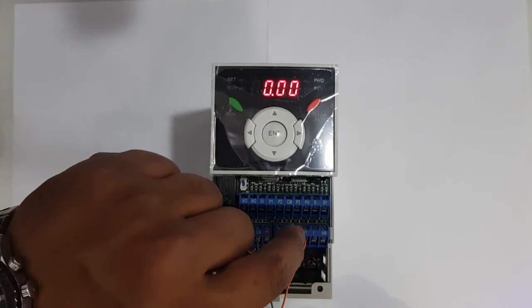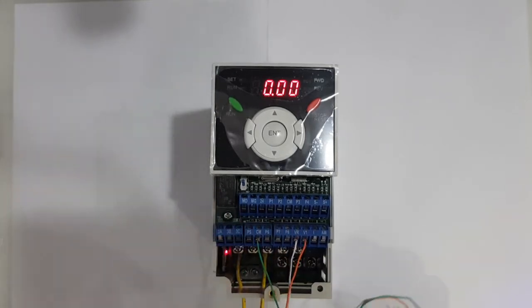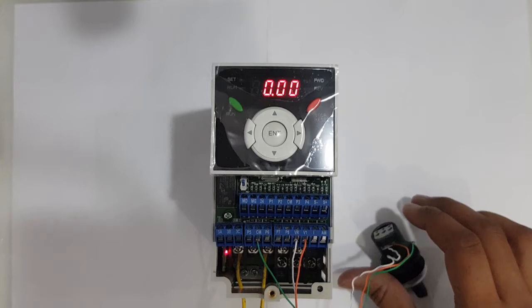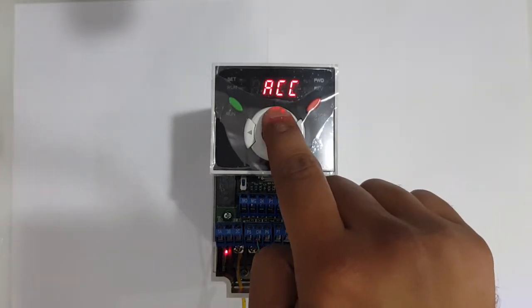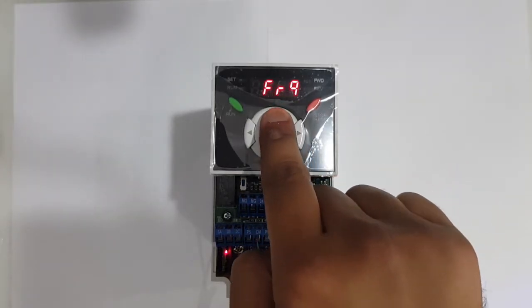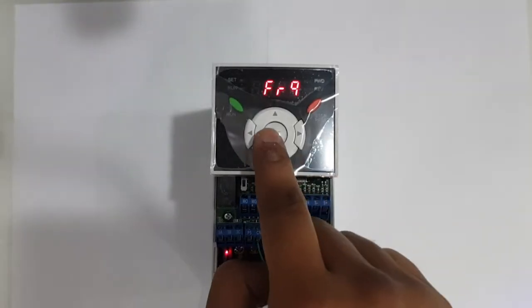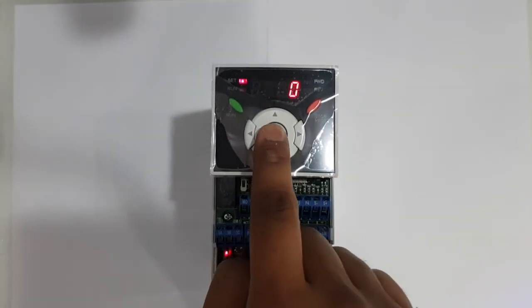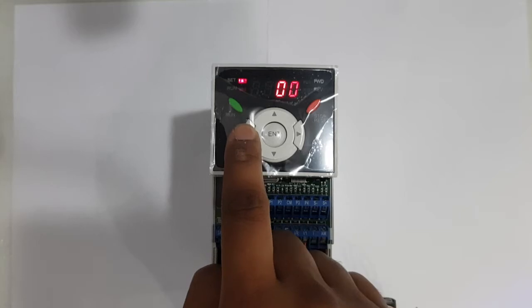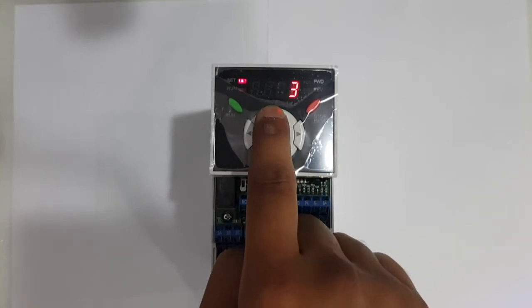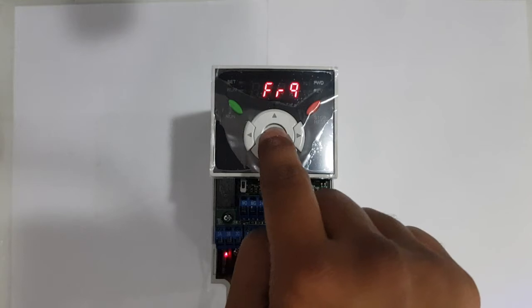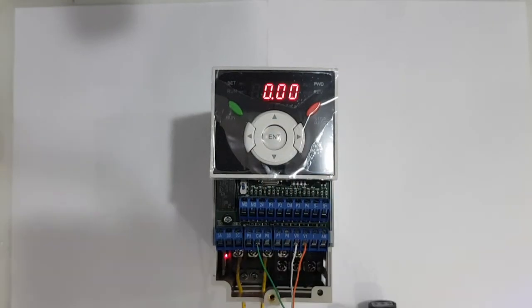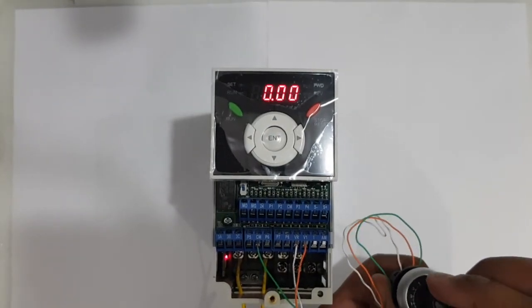Now simply you need to press the up key until you find frq and press enter. Make it 3 and press enter two times. That's it. So now if I rotate it, it will show me the number.